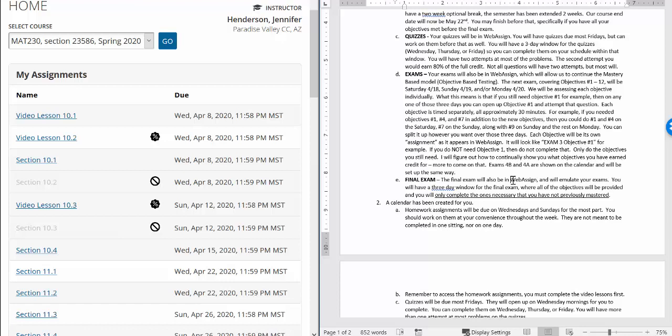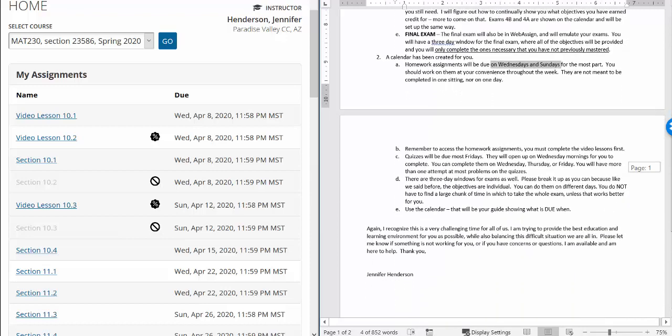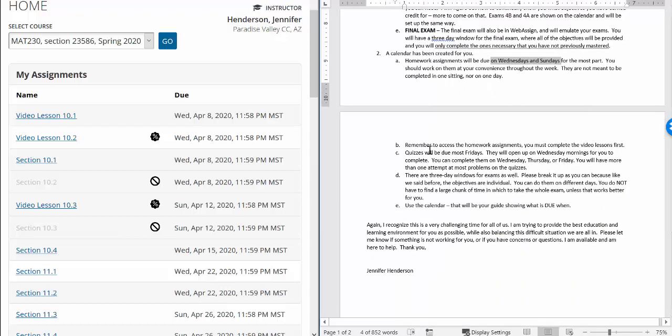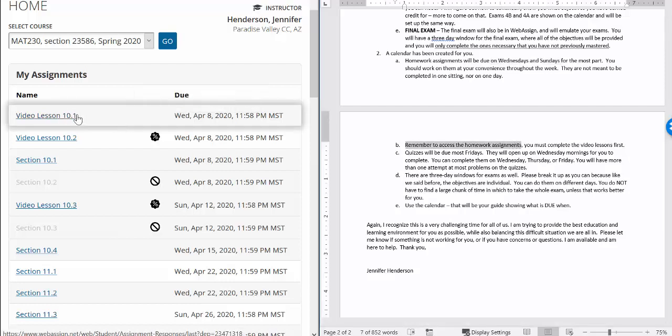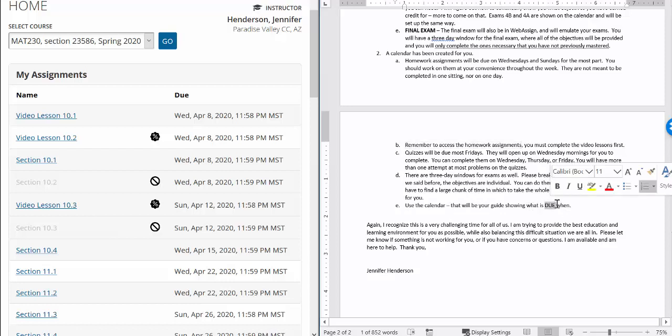So I showed you that calendar that has been created for you. I will make sure that that gets emailed to you and put in your WebAssign. Homework assignments, for the most part, are due on Wednesdays and Sundays, like I showed you. You should be able to work on them at your convenience throughout the week. They are not meant to be completed in one sitting, nor on one day, like we talked about. And then my reminder to access all the homework, you must complete those video lessons first, like I just showed you. Quizzes are due most Fridays. Again, three-day window. So Wednesday, Thursday, or Friday. And then the three-day window for the exams as well. And please use the calendar. That will be your guide showing what is due when. It doesn't tell you when you have to work on it. It just tells you what is due when.